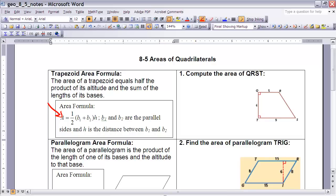We're coming up with that formula by thinking about a trapezoid as basically two triangles with different bases but the same height. That's how we get the one-half times (b1 plus b2) — it's like we've taken a trapezoid and broken it into two triangles. Now let's take a look at how we can use that formula.